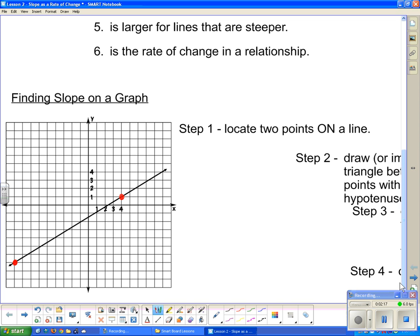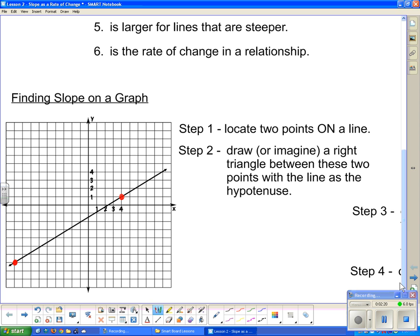Step two says: draw, or imagine, a right triangle between these two points with the line as the hypotenuse. So I'm going to draw in the horizontal arm of the right triangle and then up the vertical arm. Now I've got a right triangle here and the line we were given is the hypotenuse.